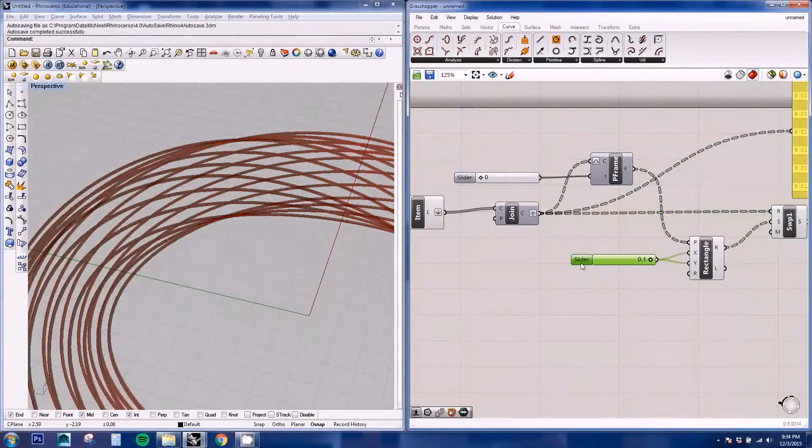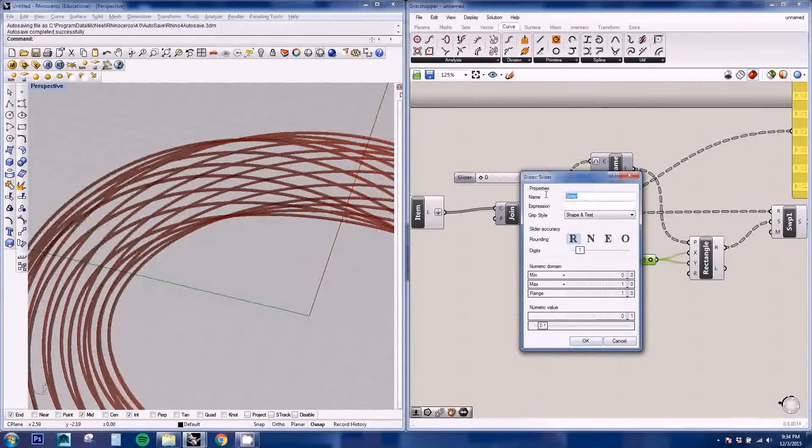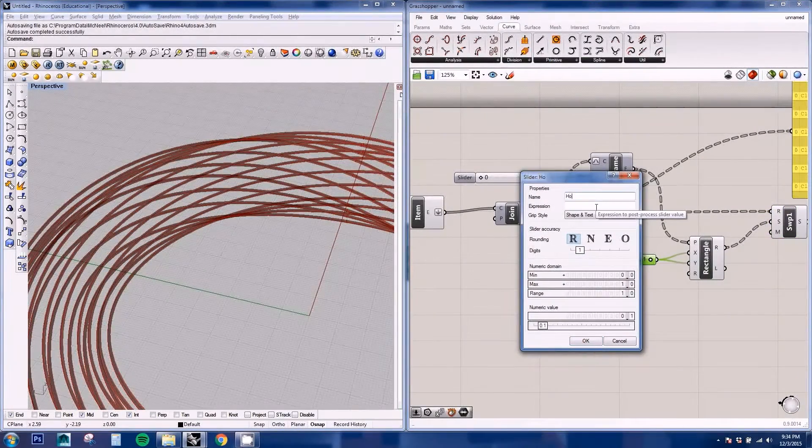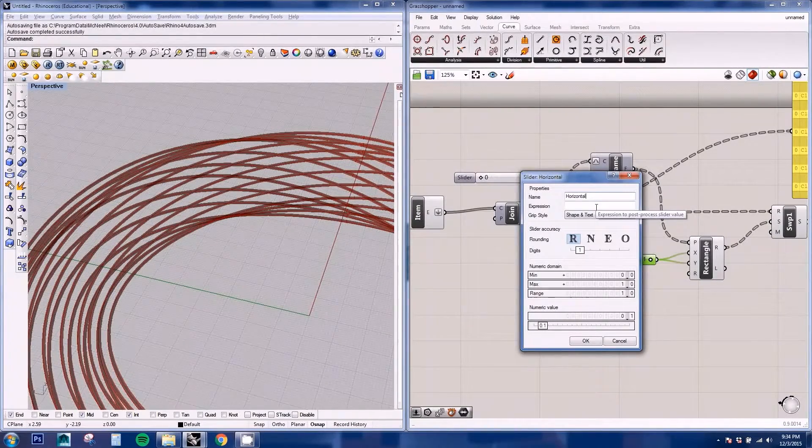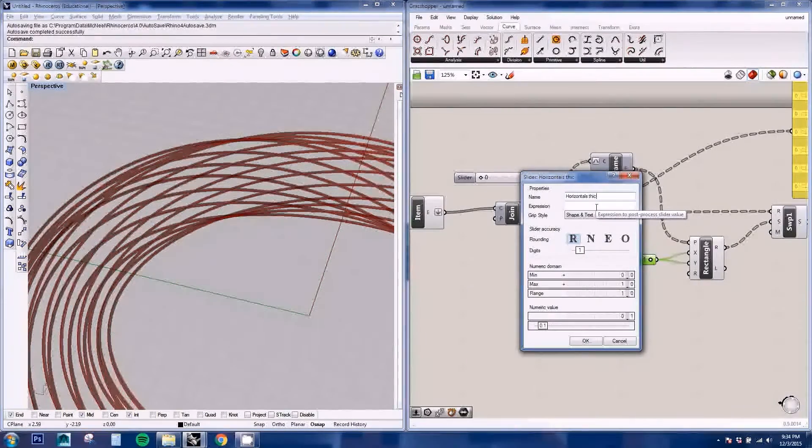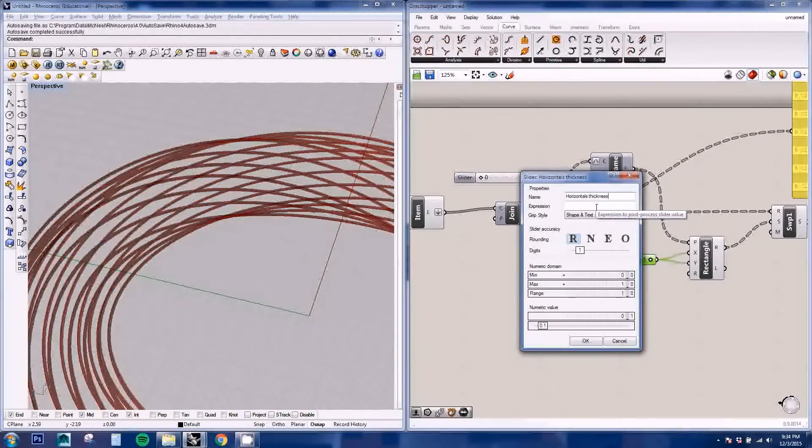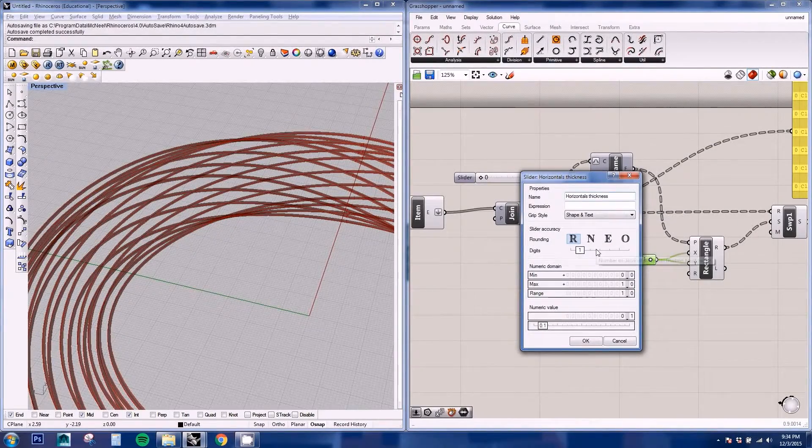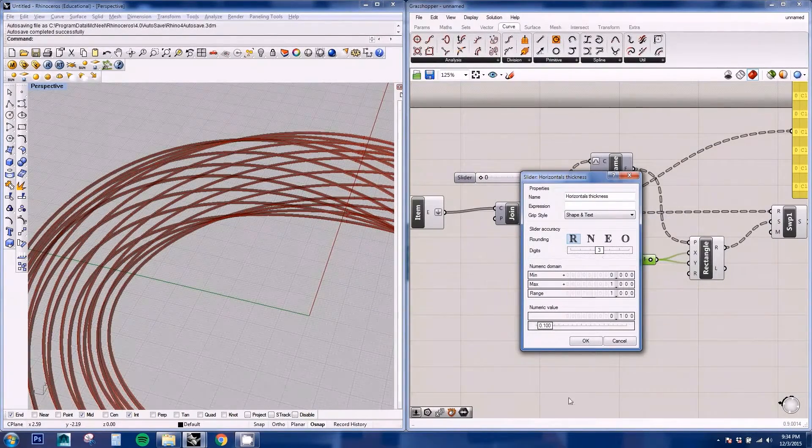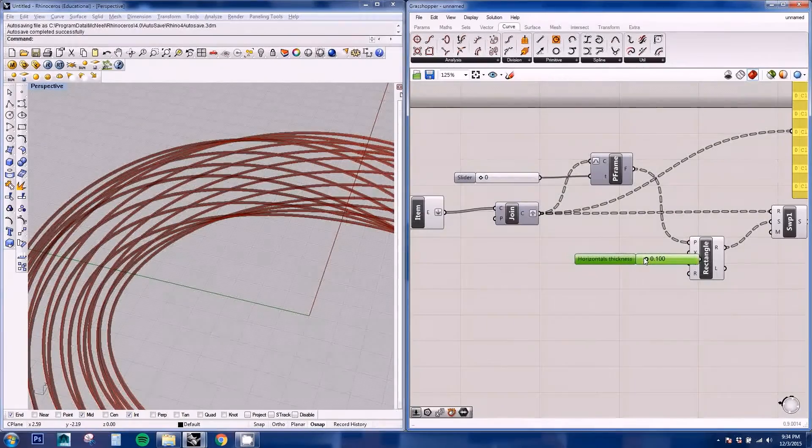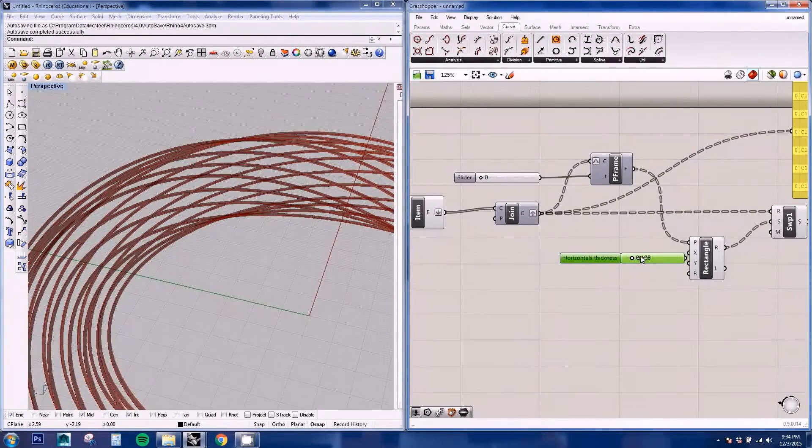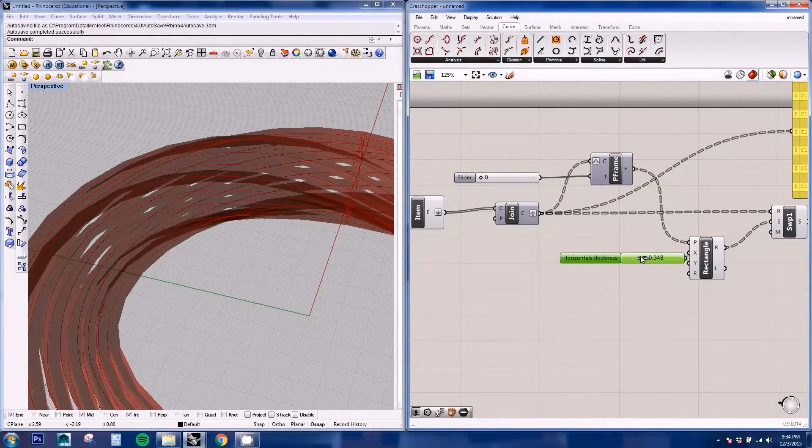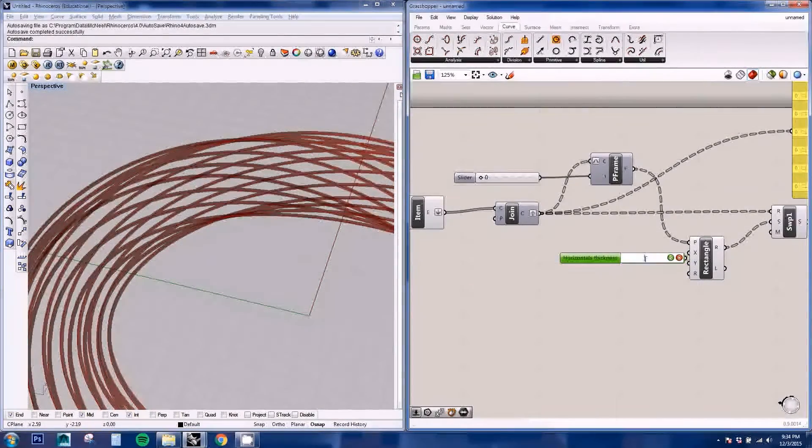Now we can edit this horizontal thickness. And we're going to increase the decimals or the digits, sorry. So we can increase or decrease the thickness of the elements.